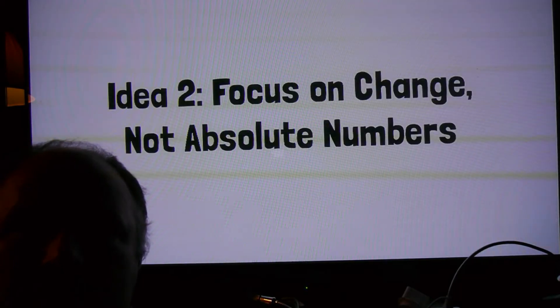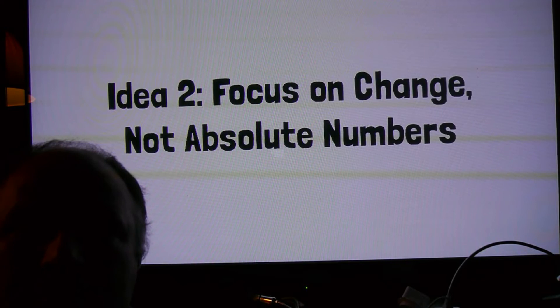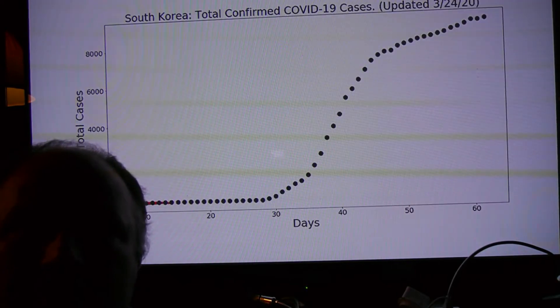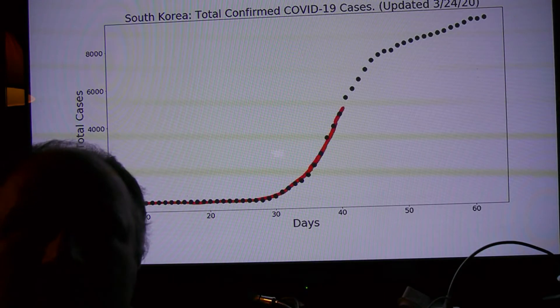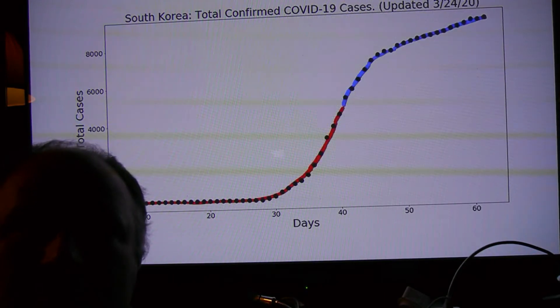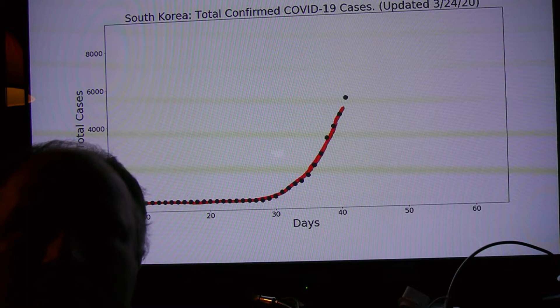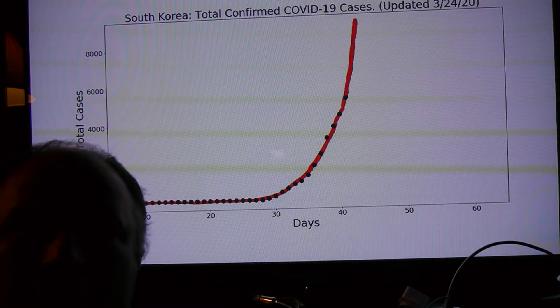Which brings us to the second idea. Catch changes early, by looking at change itself. For example, if you look at the growth of cases in South Korea, you can see that at first they're exponential, and later the growth slows down. But when you're halfway up this curve, it's hard to tell by eye that it is slowing. It kind of still looks exponential.